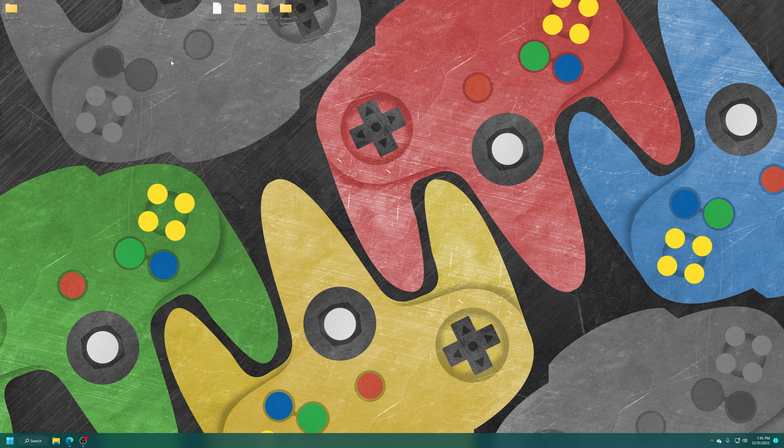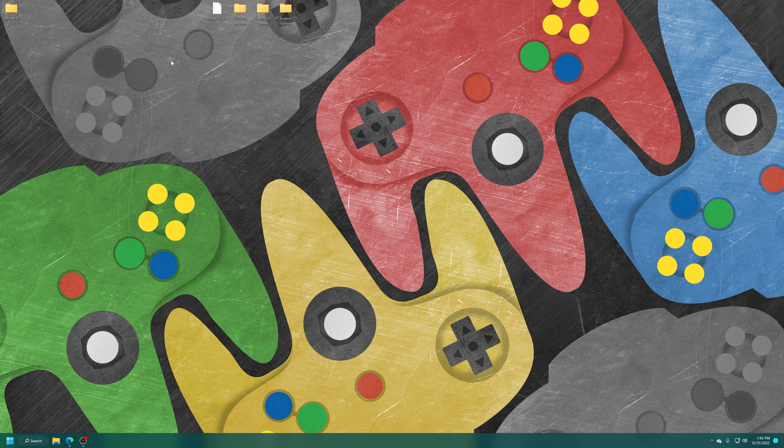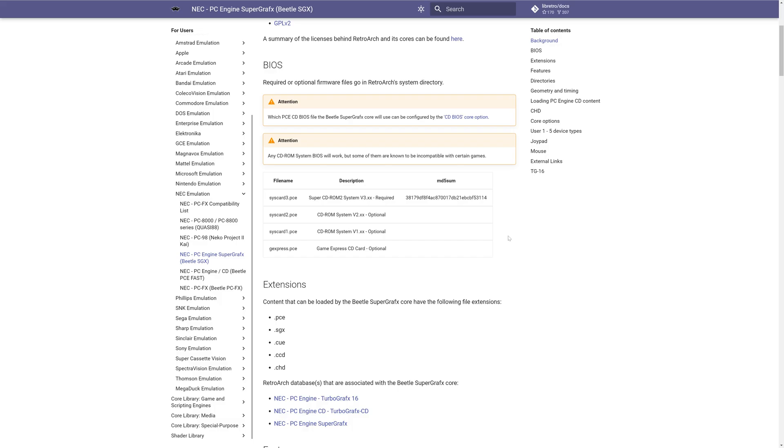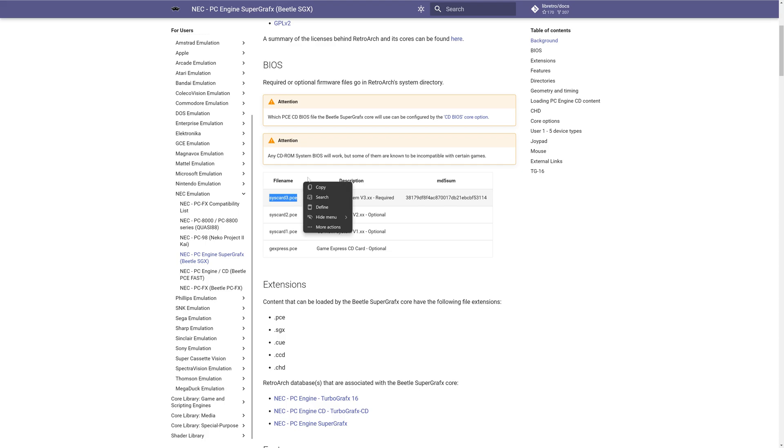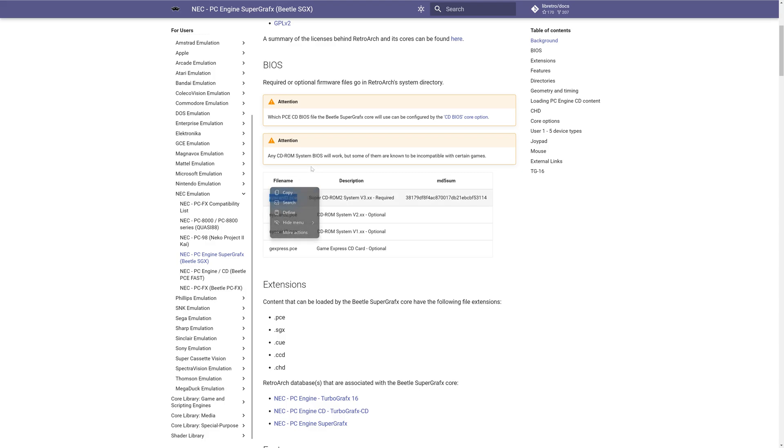Now first up, let's talk about BIOS files. You only need them if you plan on using TurboGrafx-16 CD or PC Engine CD games. Now there are a number of different system cards that the PC Engine and TurboGrafx-16 had to run CD games, and they are all listed here in the RetroArch documents. But it is recommended to use SysCard 3, which is the last one that was released and is compatible with both regions and should have the most compatibility with your games.